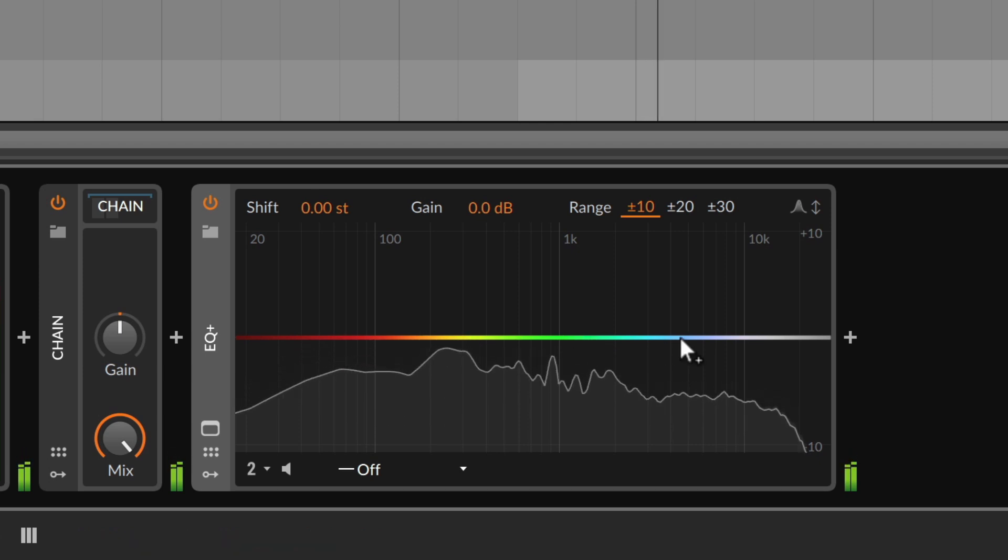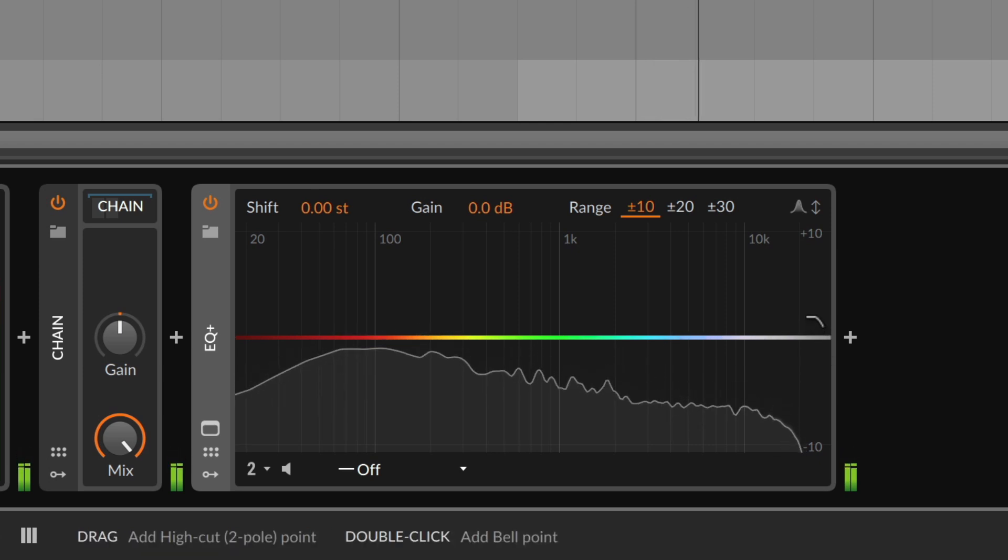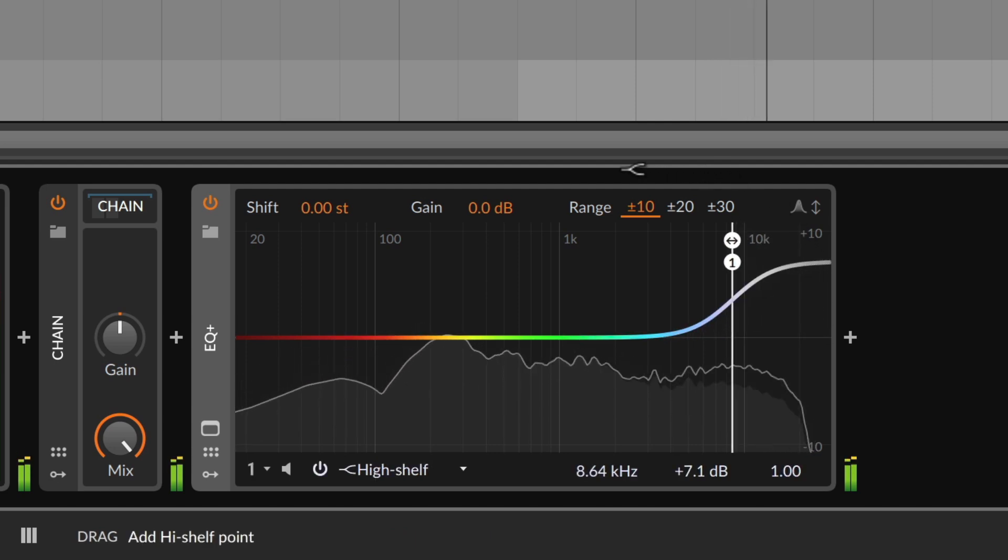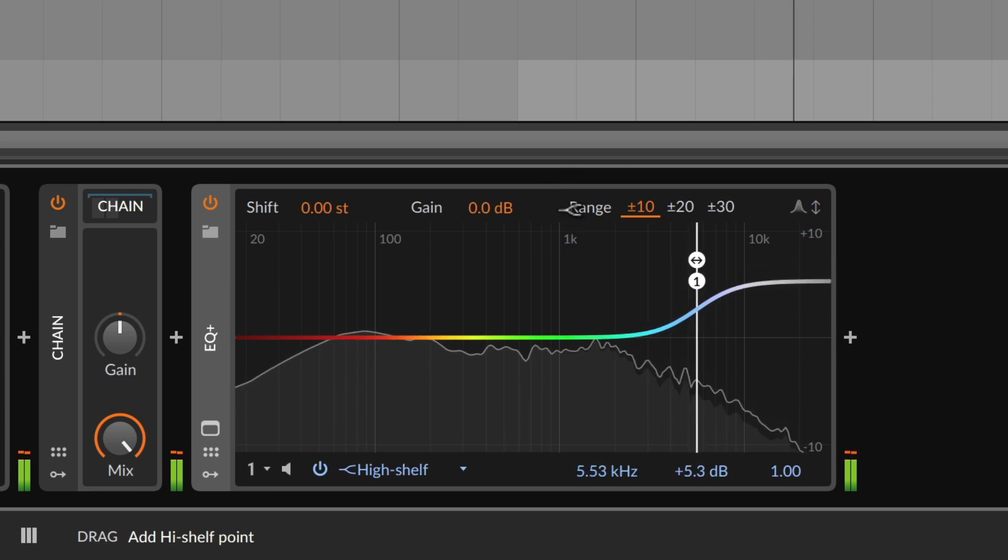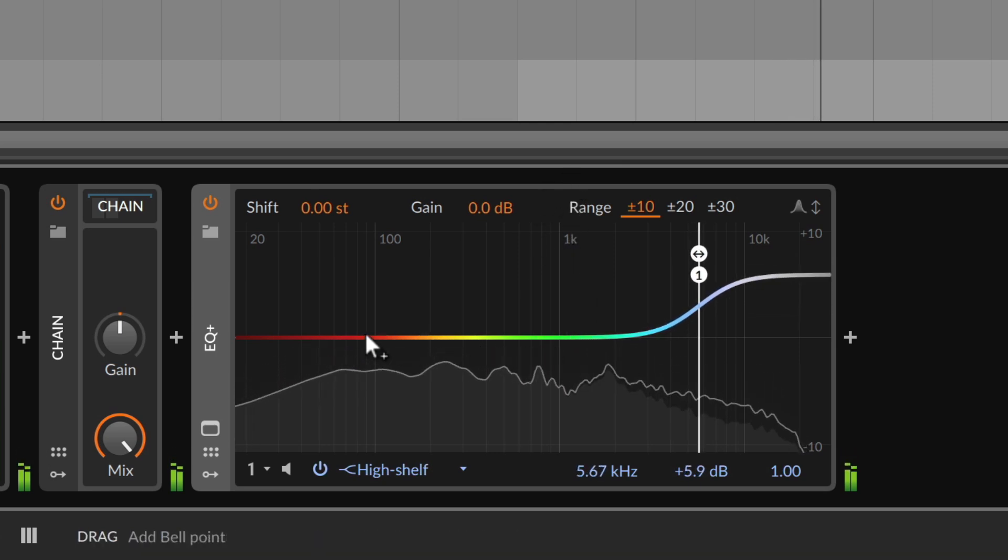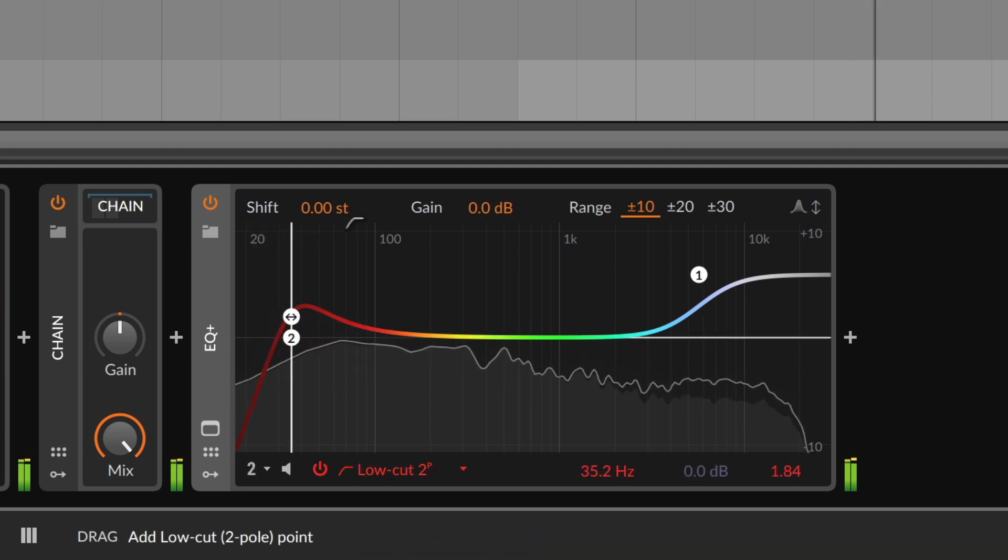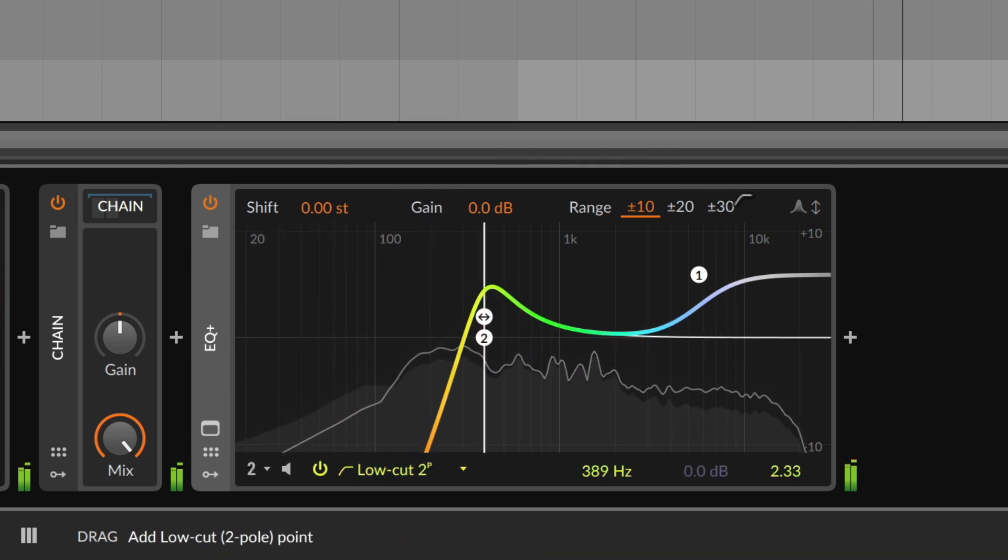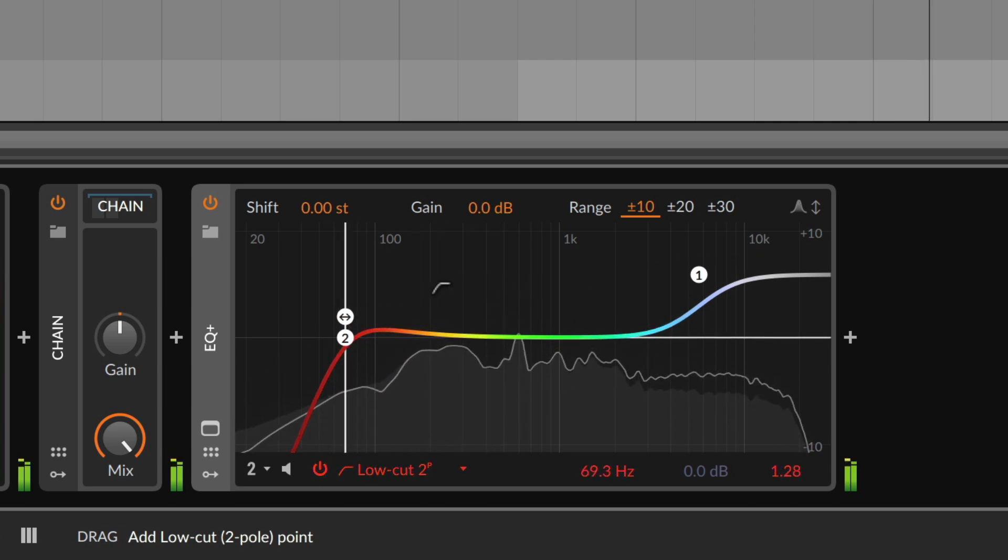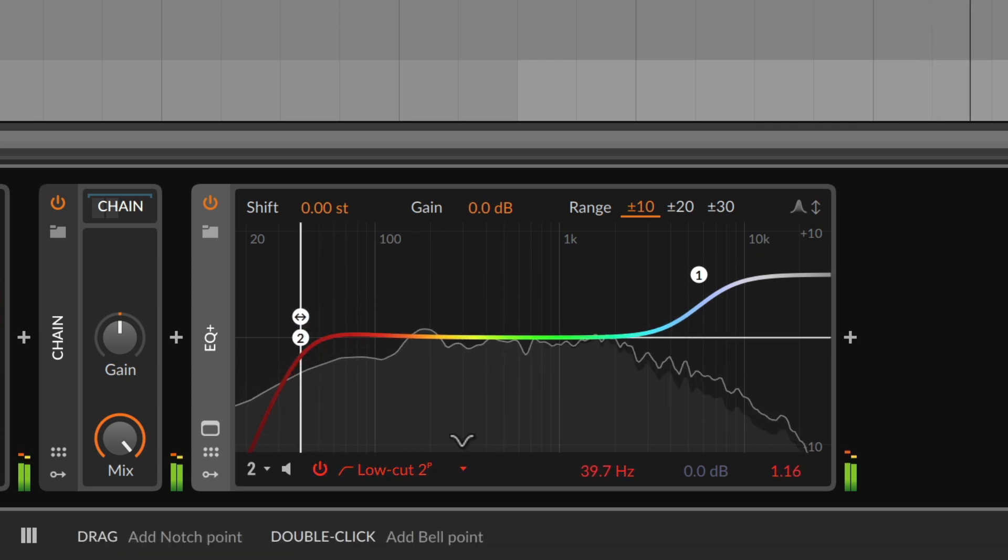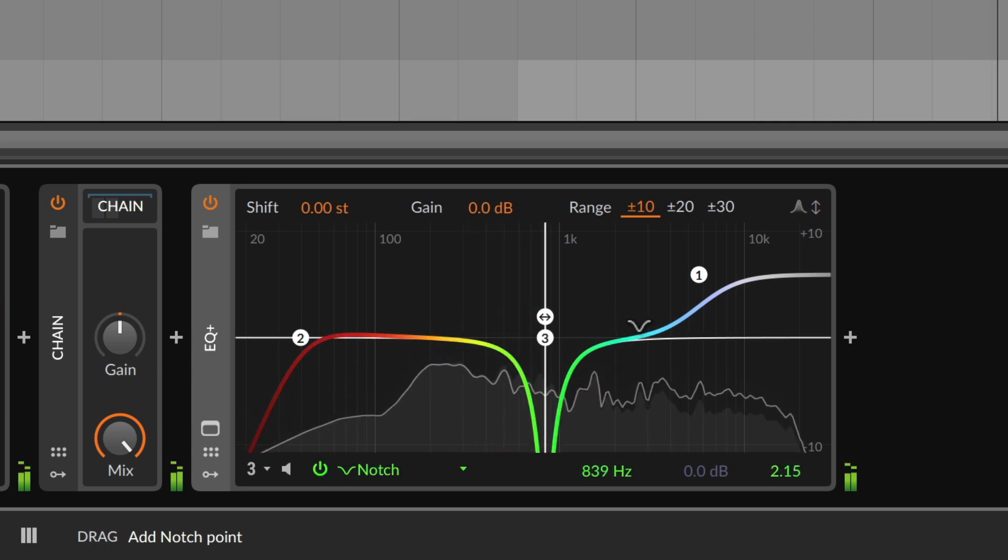When you hover near the edges of the display, the mouse cursor changes to indicate filter types more commonly used in these areas. This way you can quickly add shelving filters at the curve's edge, or a high or low cut near those extremes, or a notch right at the bottom of the display.